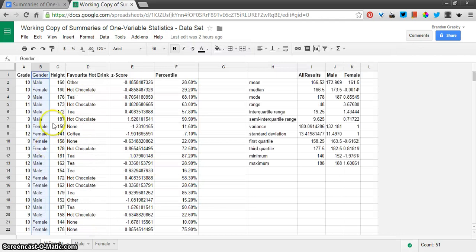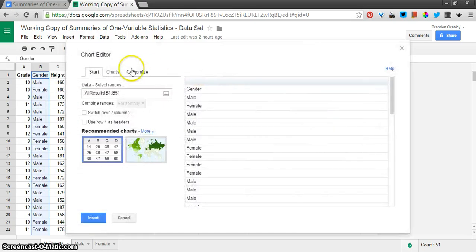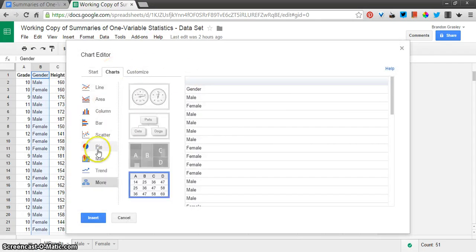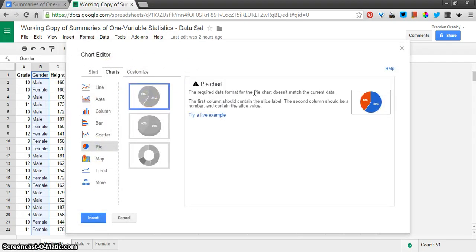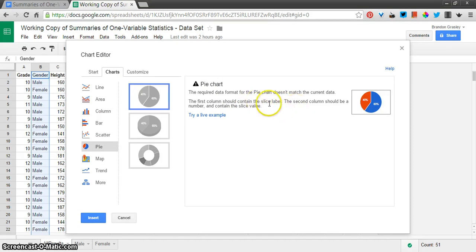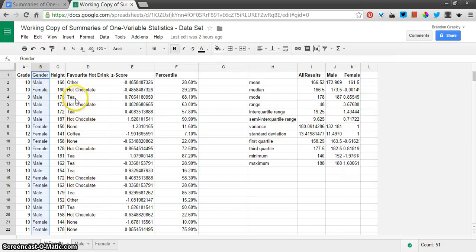And the reason for that is that this is a list of all the information and in order to do a circle graph or a pie chart, let me just show you here, put a pie and click here, you get this error message saying this isn't in the right format. What we want is a male with a percentage and female with a percentage. And so instead, we are going to do something a little bit different.